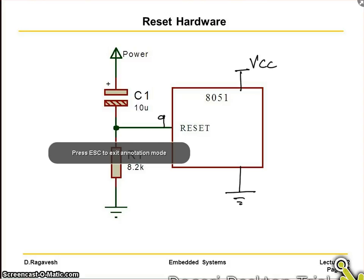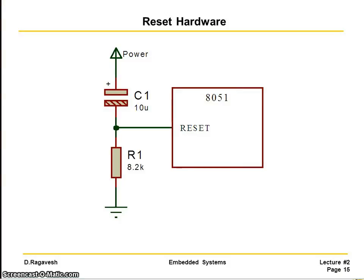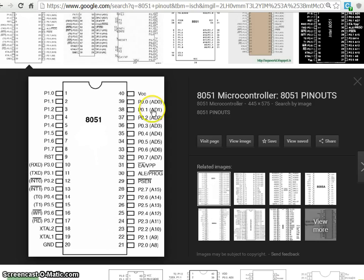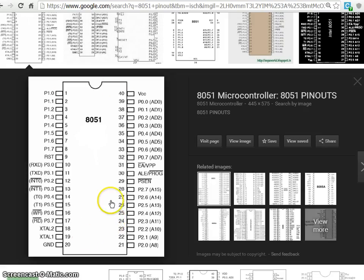If you look at here, this is our pin out detail of a microcontroller. There are total 40 pins.